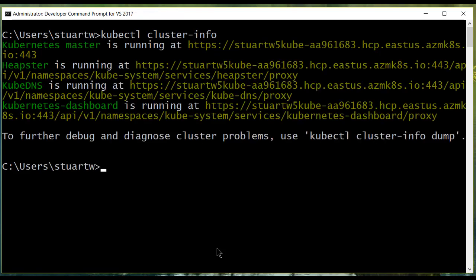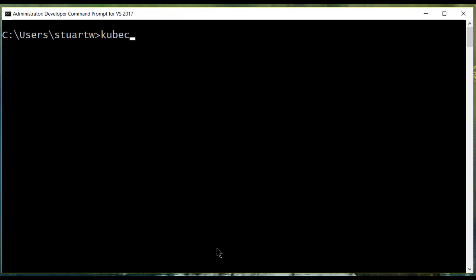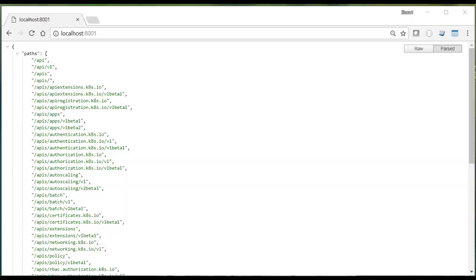We're going to ask it for its cluster info, and we're going to examine the output to make sure it's pointing at our Kubernetes instance. Next, we're going to want to access the Kubernetes dashboard, which we can do by firing up kube control proxy.